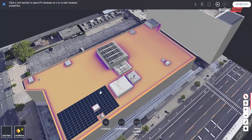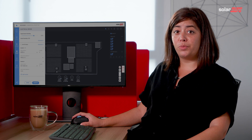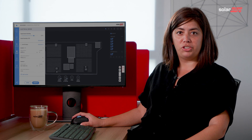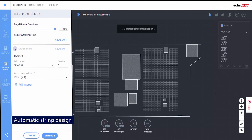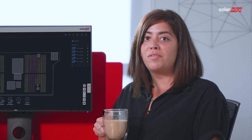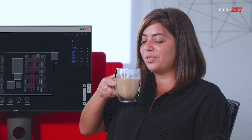When it comes to string layout, let Designer do the work for you with the AutoString feature. At the click of a button, your commercial design will automatically follow SolarEdge's flexible design rules before you've even finished sipping your cup of coffee.